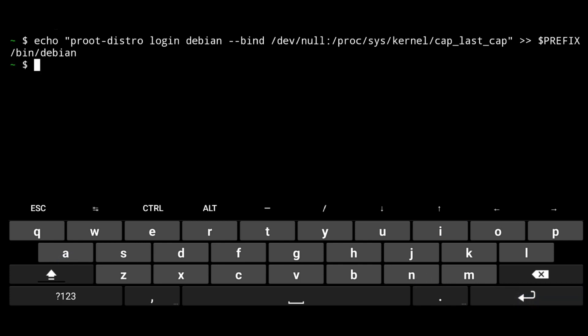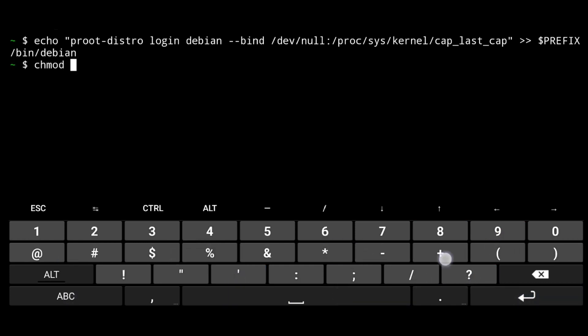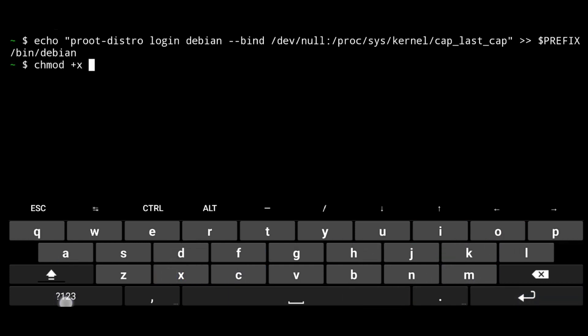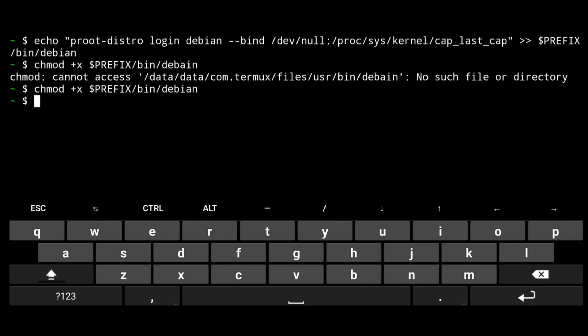Then give executable permission to it, change mode plus x dollar prefix slash bin slash Debian.